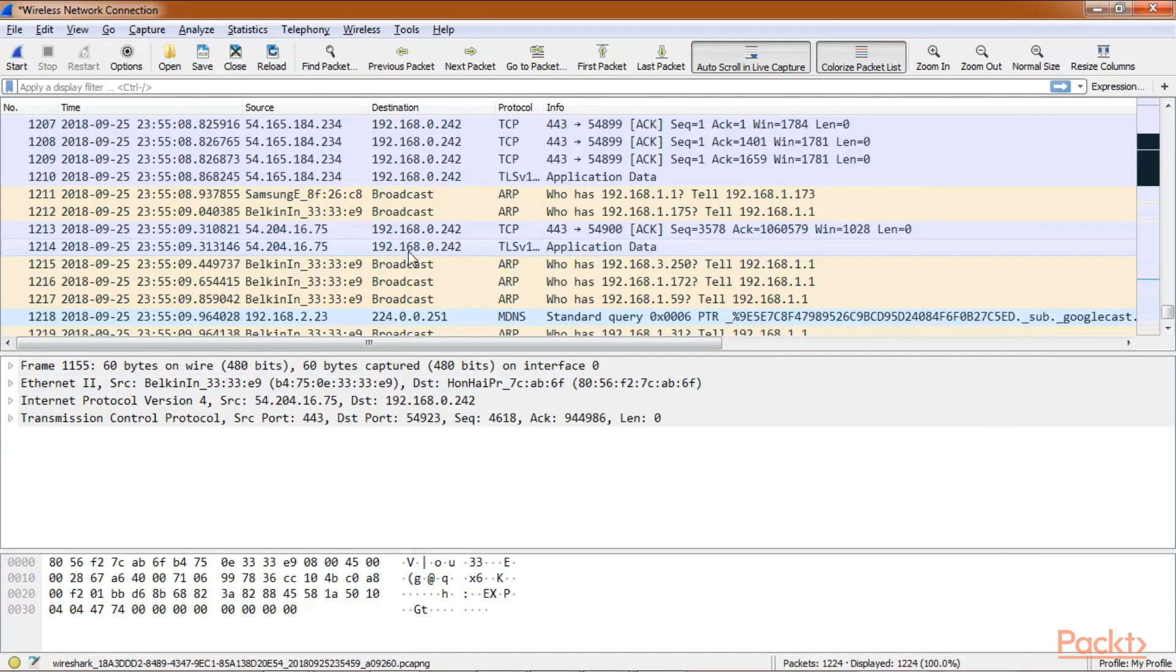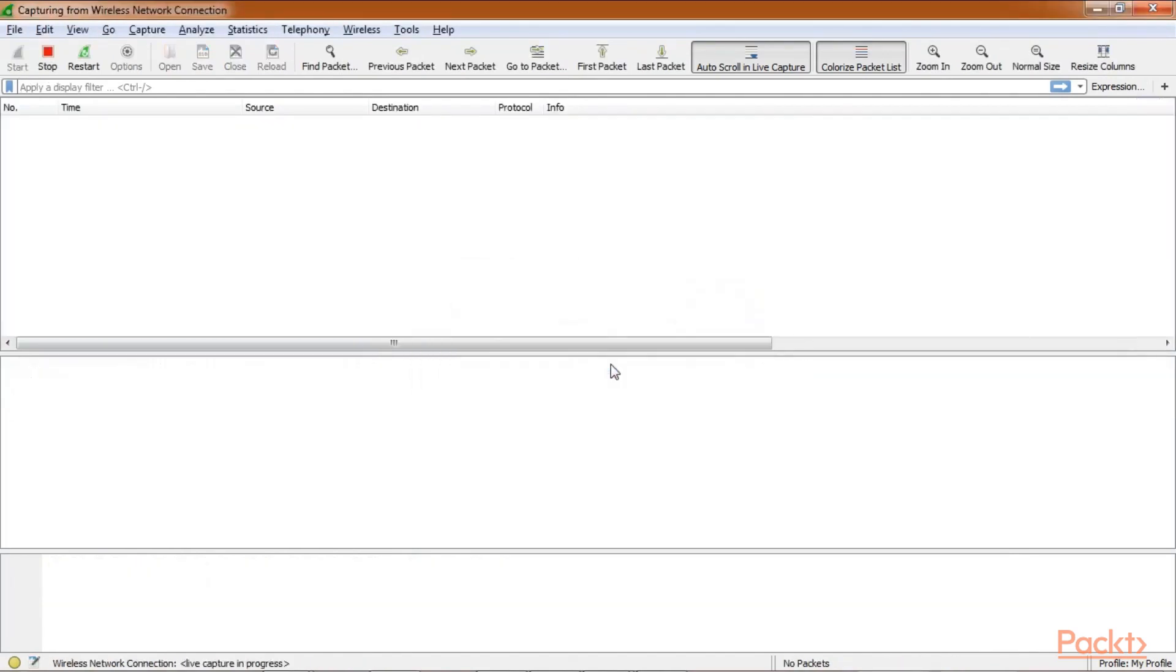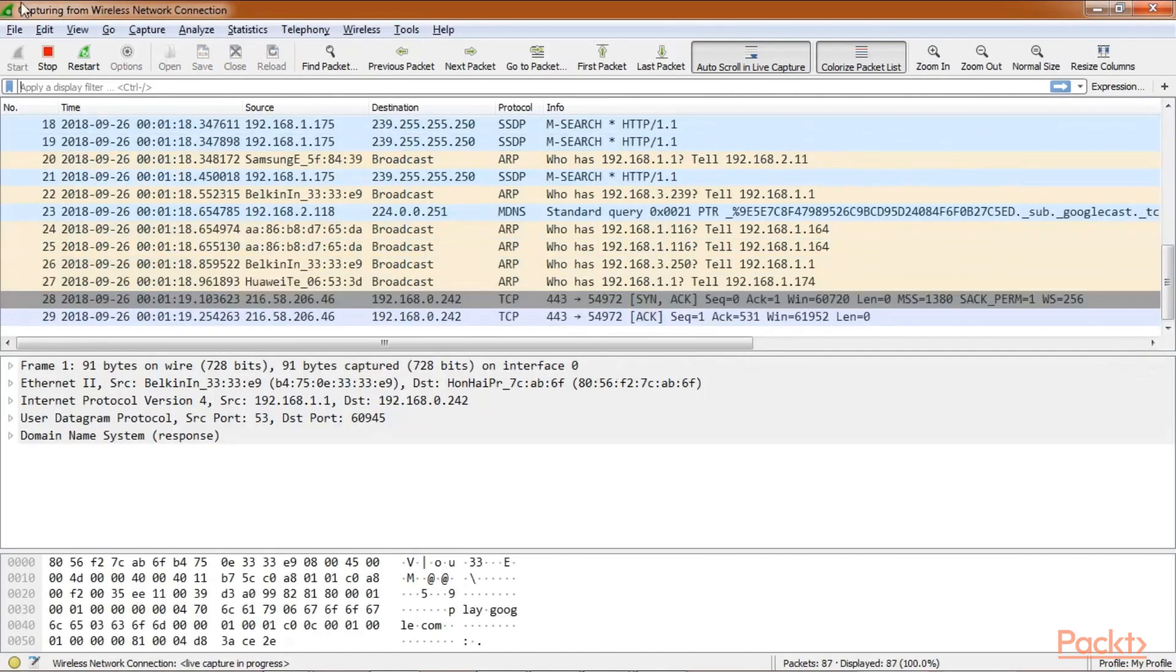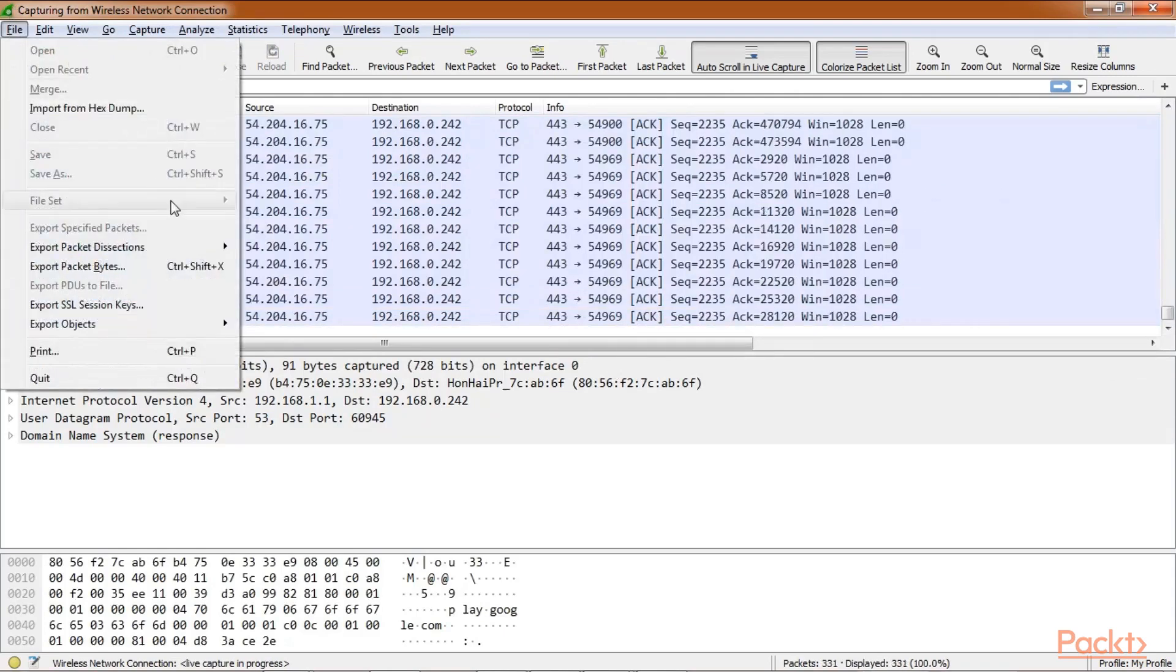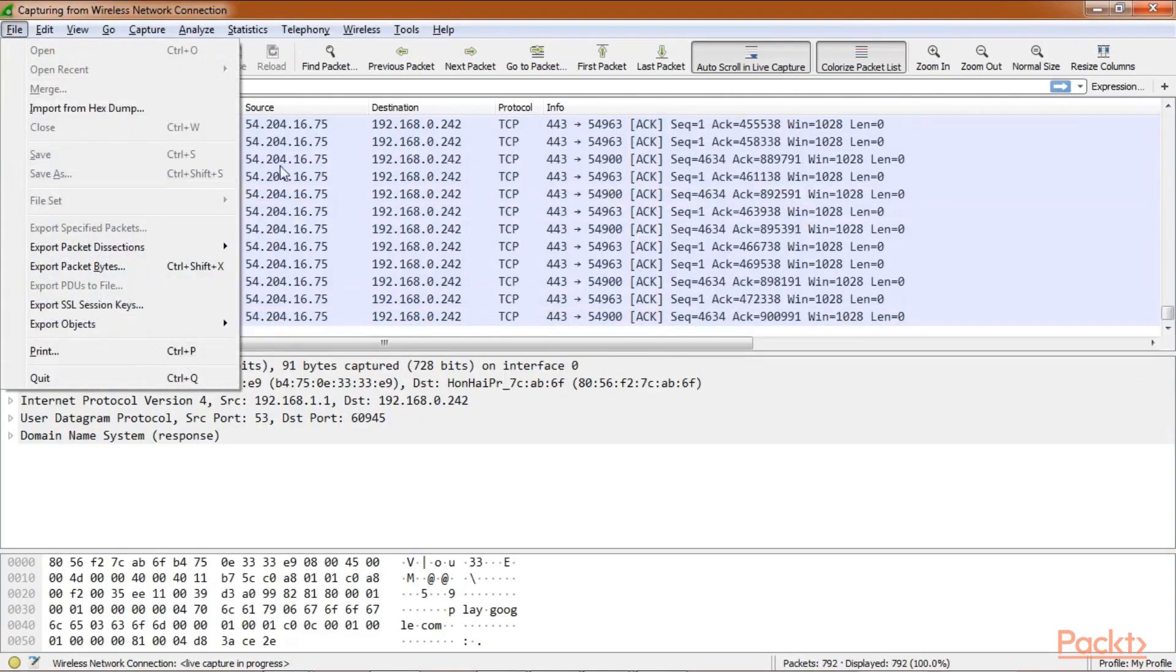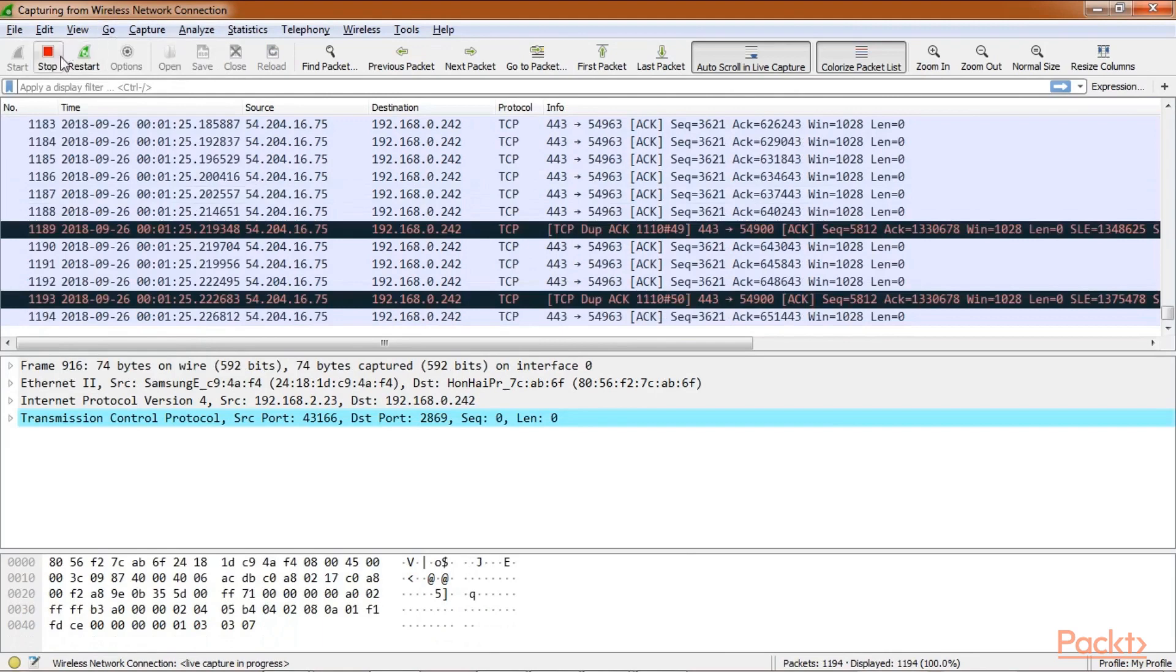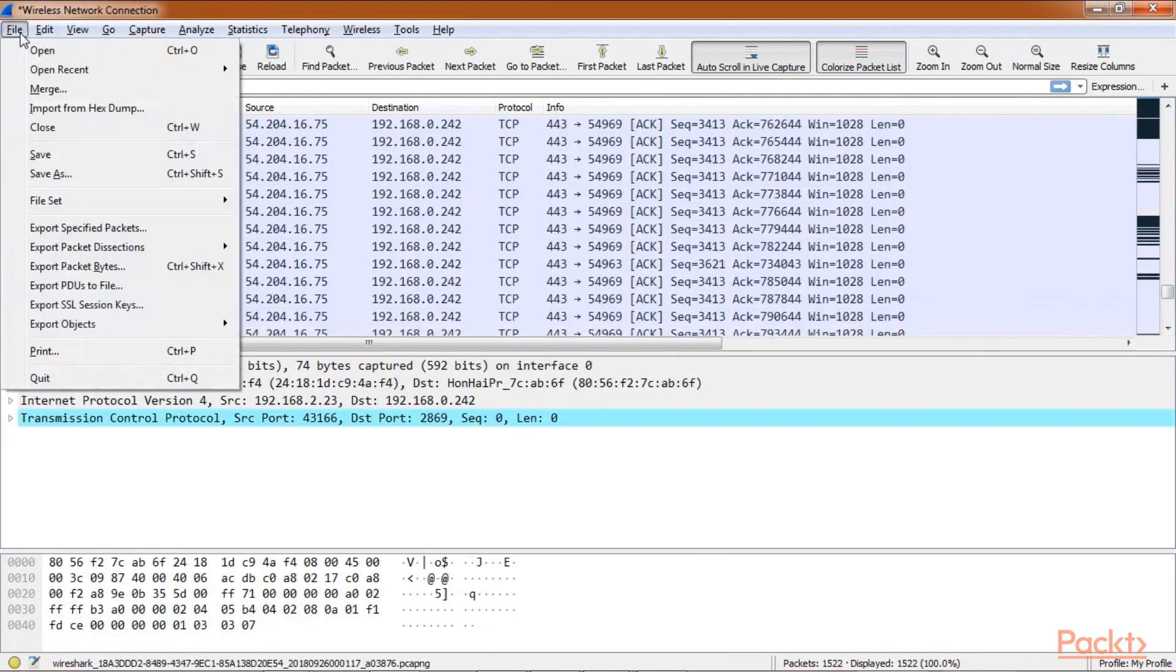So let's say, for example, if we start capture now and we go to the file menu, we see the save option has been disabled. As soon as I stop the capture, the save option is enabled now.